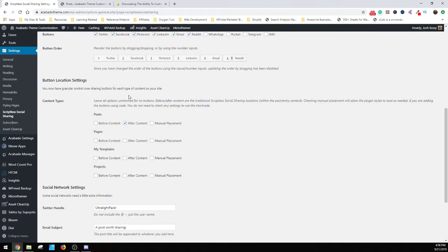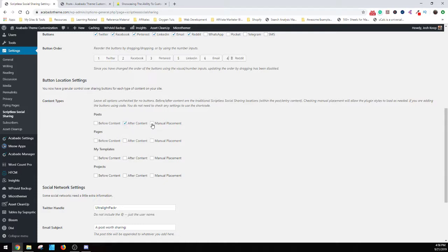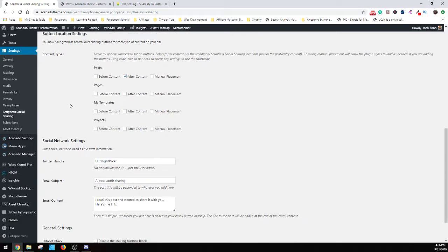And then for where you want them to be set, there's a lot of cool setups. So what you can do is have them be at the very top after it or manually placed in the content itself and then pages the same way. So you can easily put them wherever and it's not just one. I mean, you can place them kind of anywhere you want to do it.